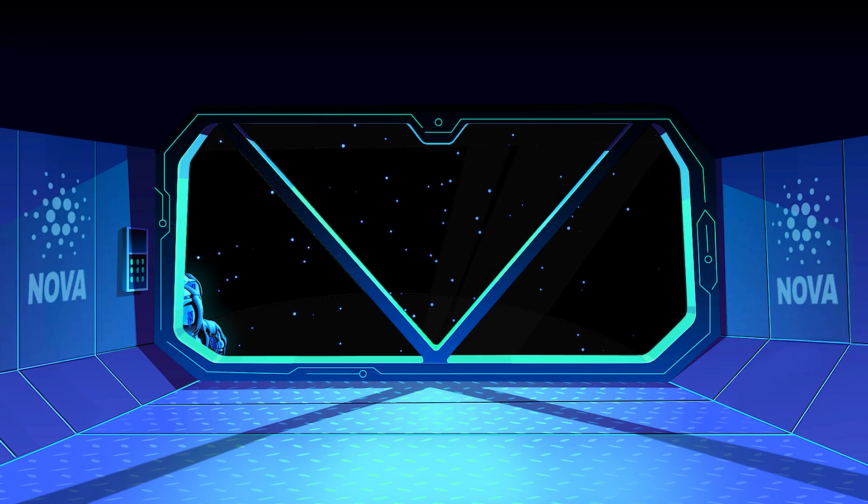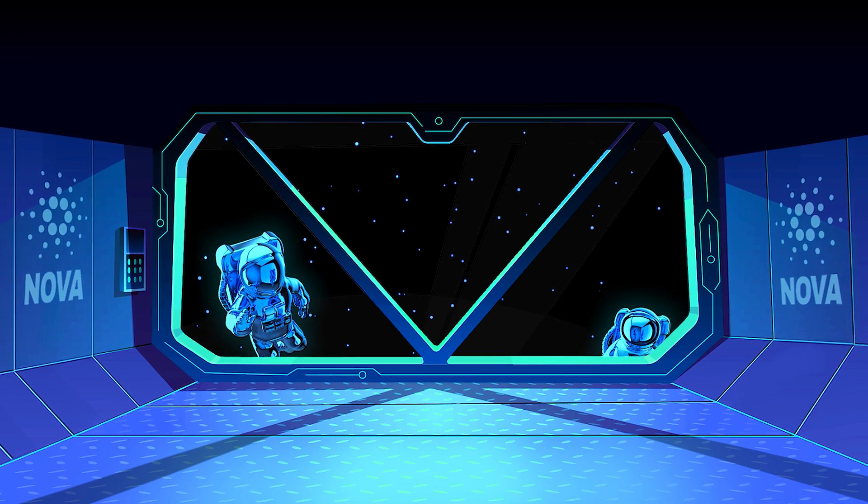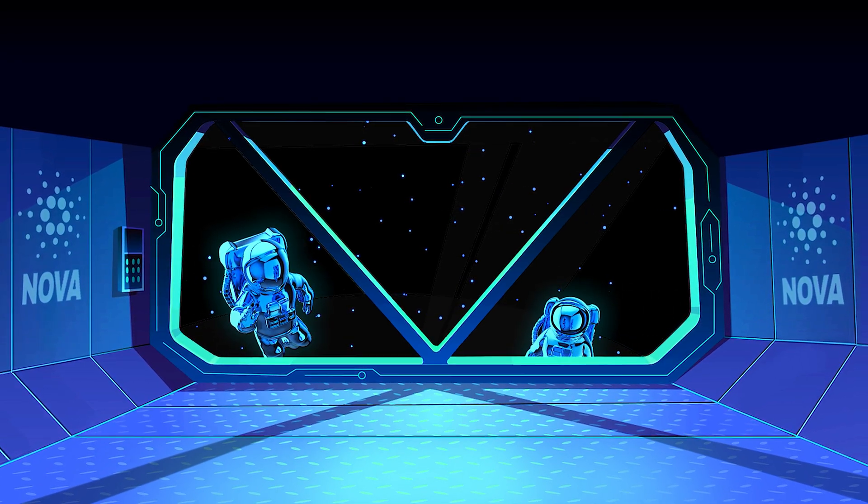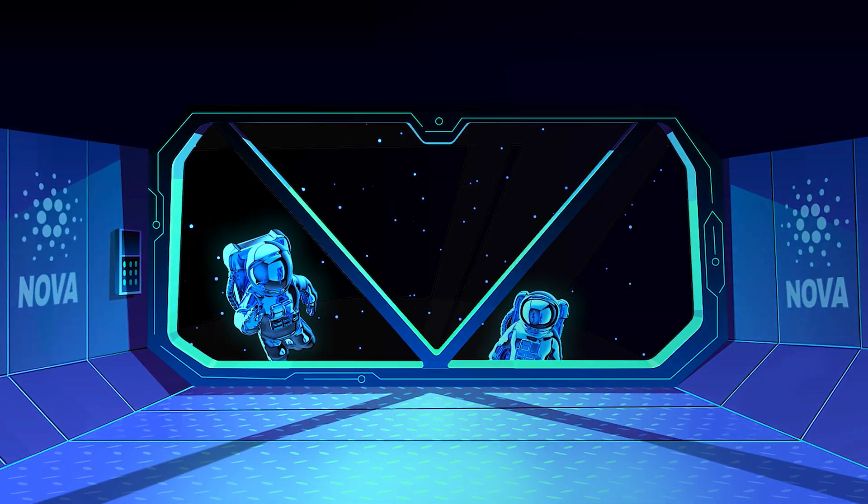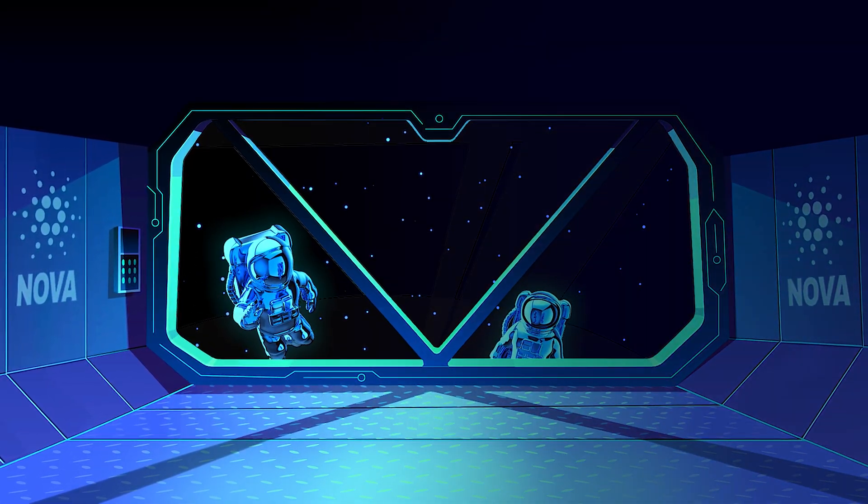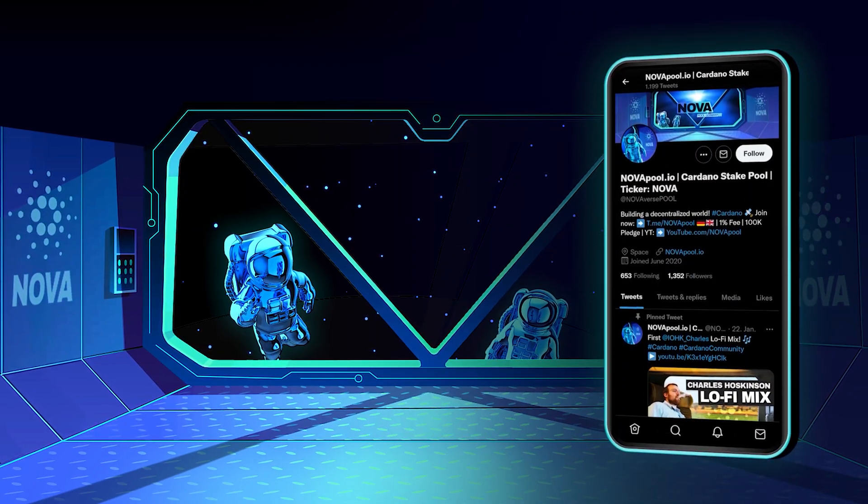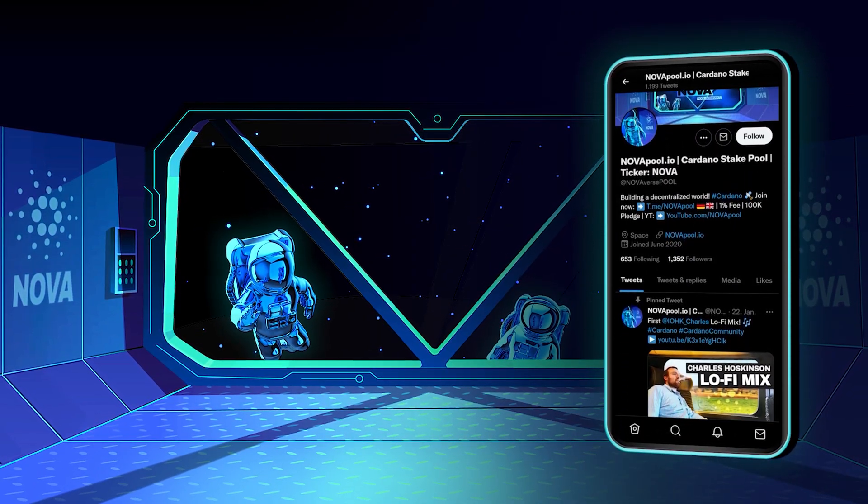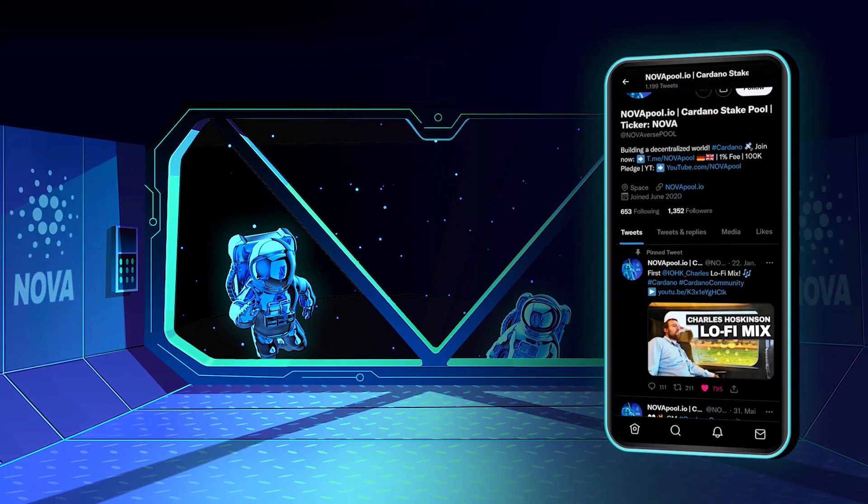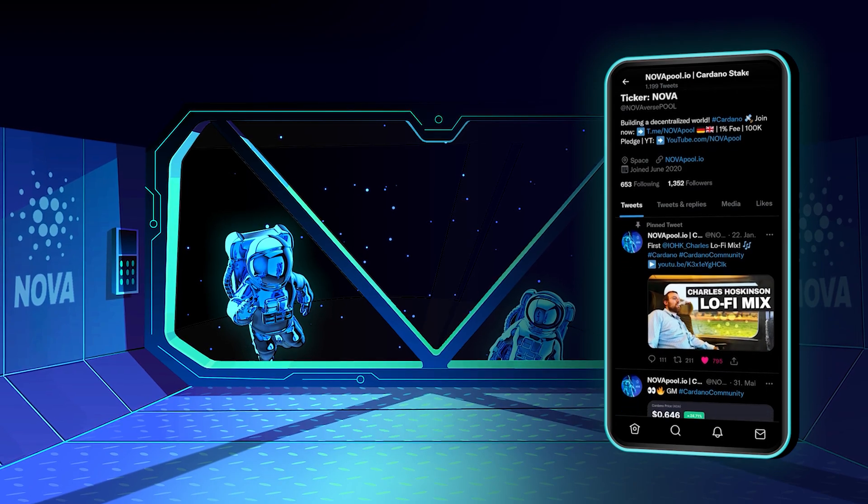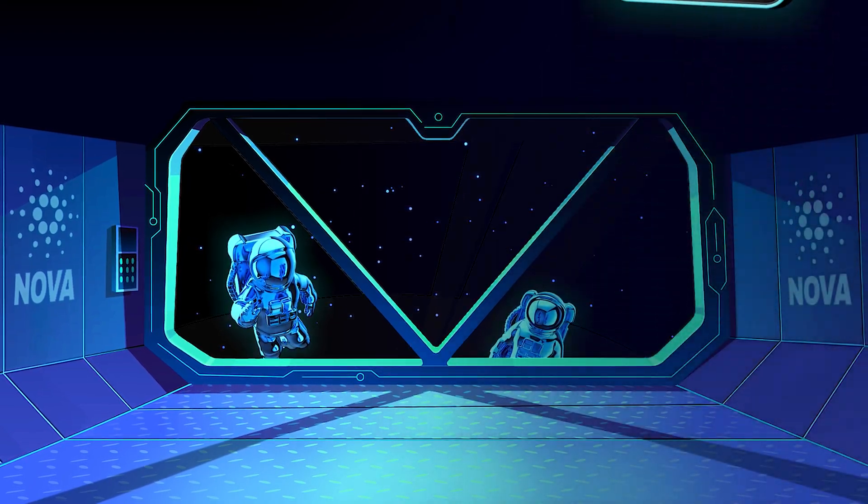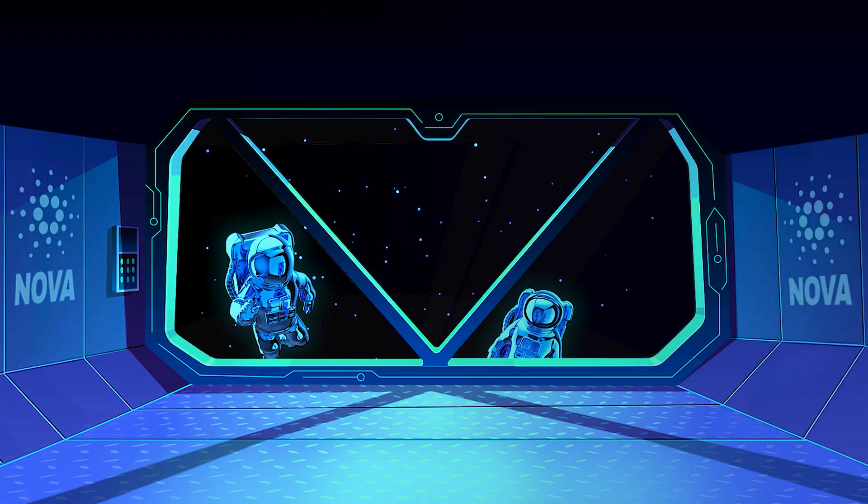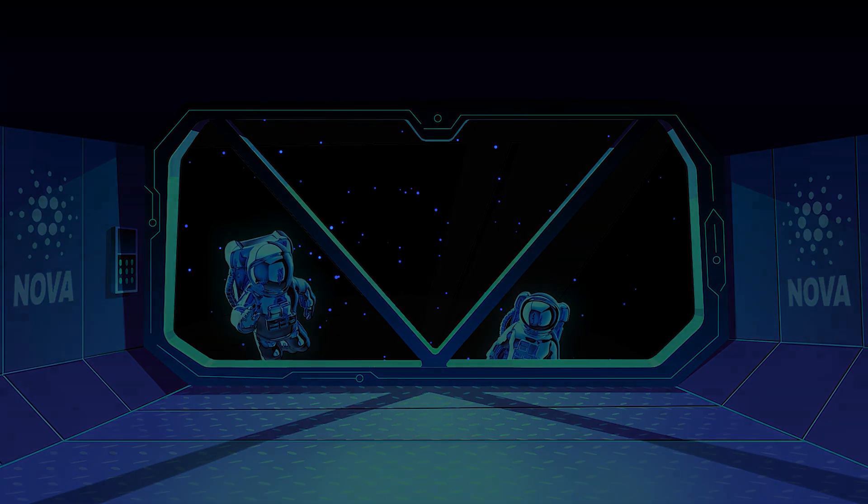If this video has added value to you and you would like to stake too, feel free to come on board. Follow us on Twitter for the latest news about Cardano and our pool. If you have any questions, feel free to check out our multilingual telegram group. See you in the next epoch!